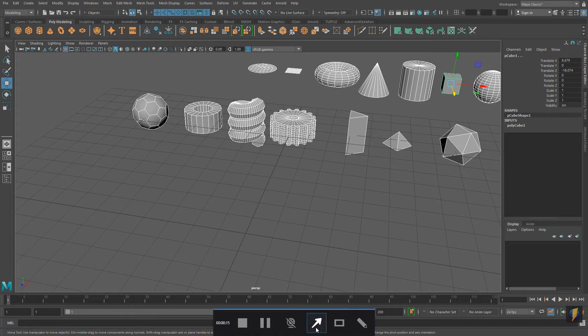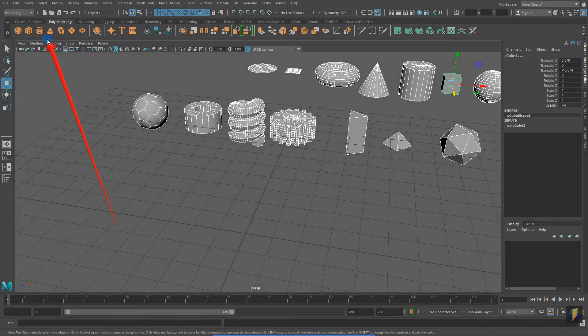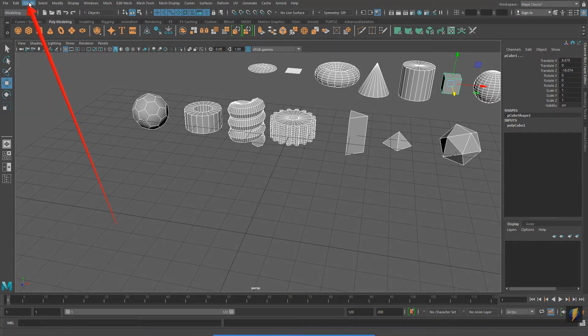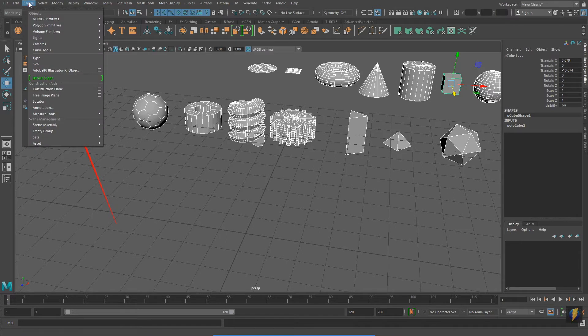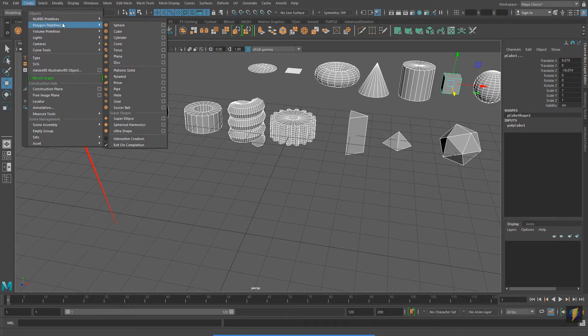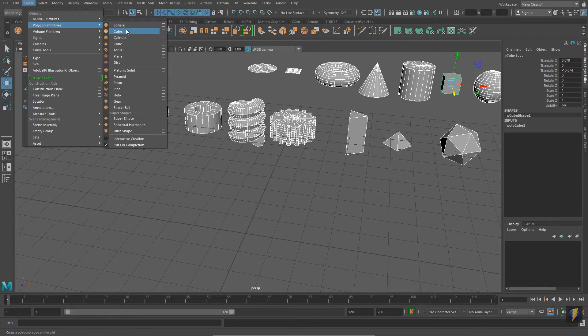There's another place where we can access these Polygon Primitives by going to Create Polygon Primitives. Notice that all those options that we just created are available here as well. This is another place where I can create Polygon Primitives.